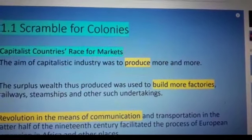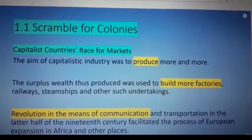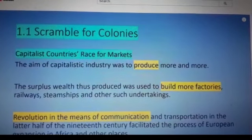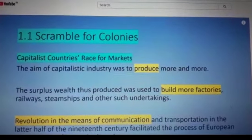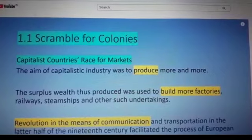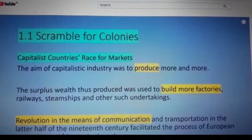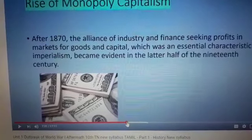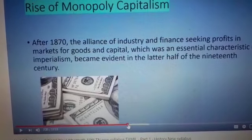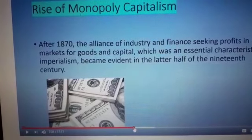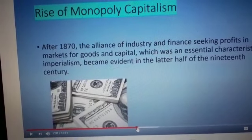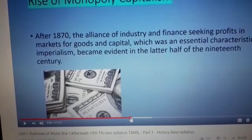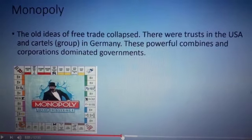Scramble for the colonies. The aim of the capitalist industry was to produce more and more. Transportation and communication facilitated the European expansion in Africa. This race of monopoly grew in the later part of the 19th century, and free trade collapsed.